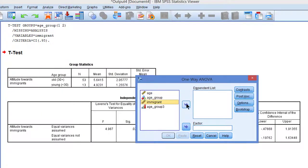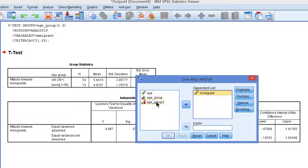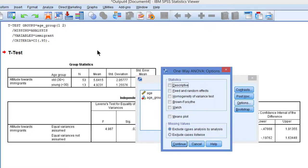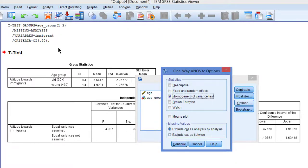We have to select the attitude towards immigrants as the dependent variable and now I have a new age group variable with three groups as a factor. And under options we have to select the homogeneity of variance test.